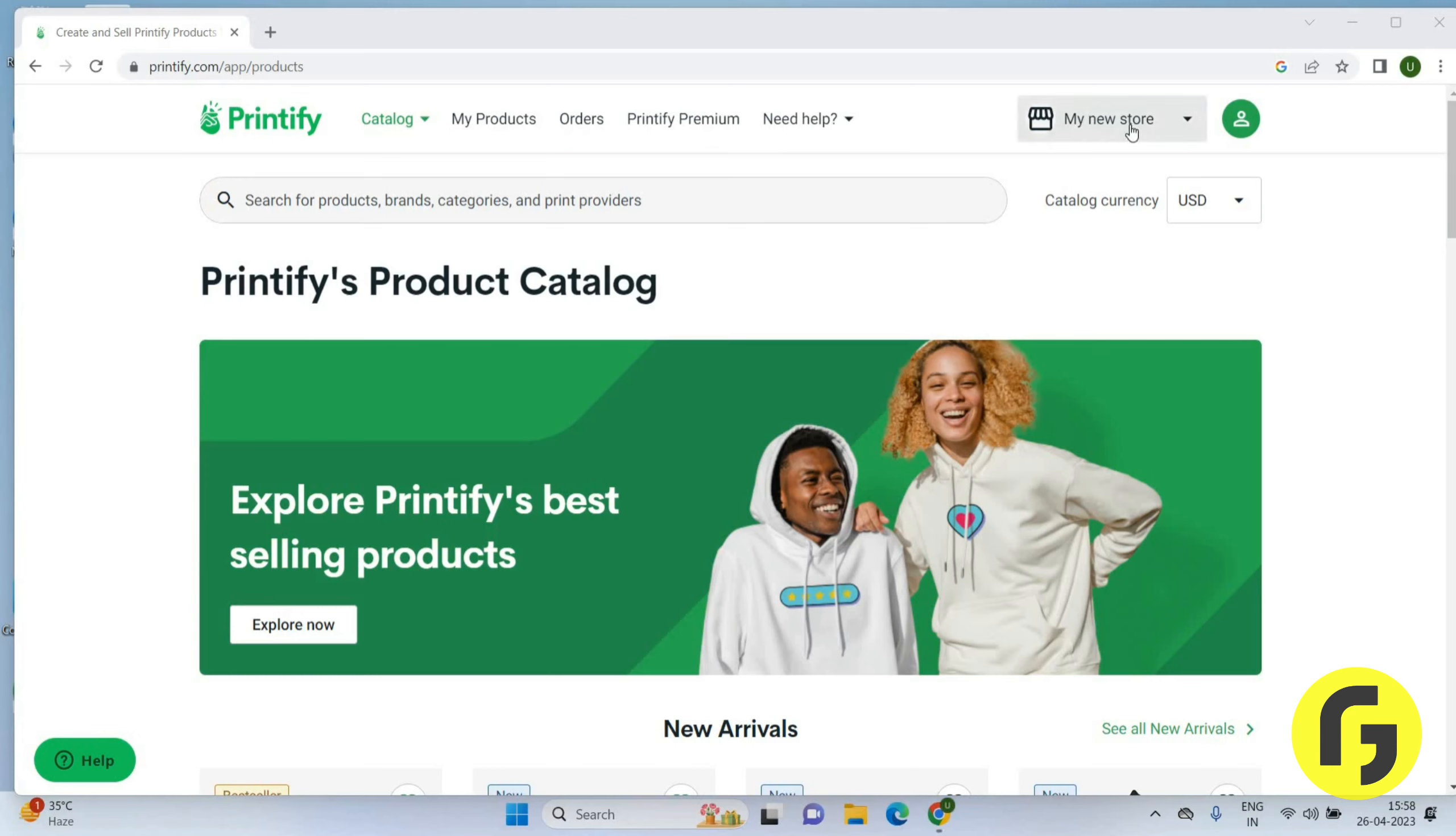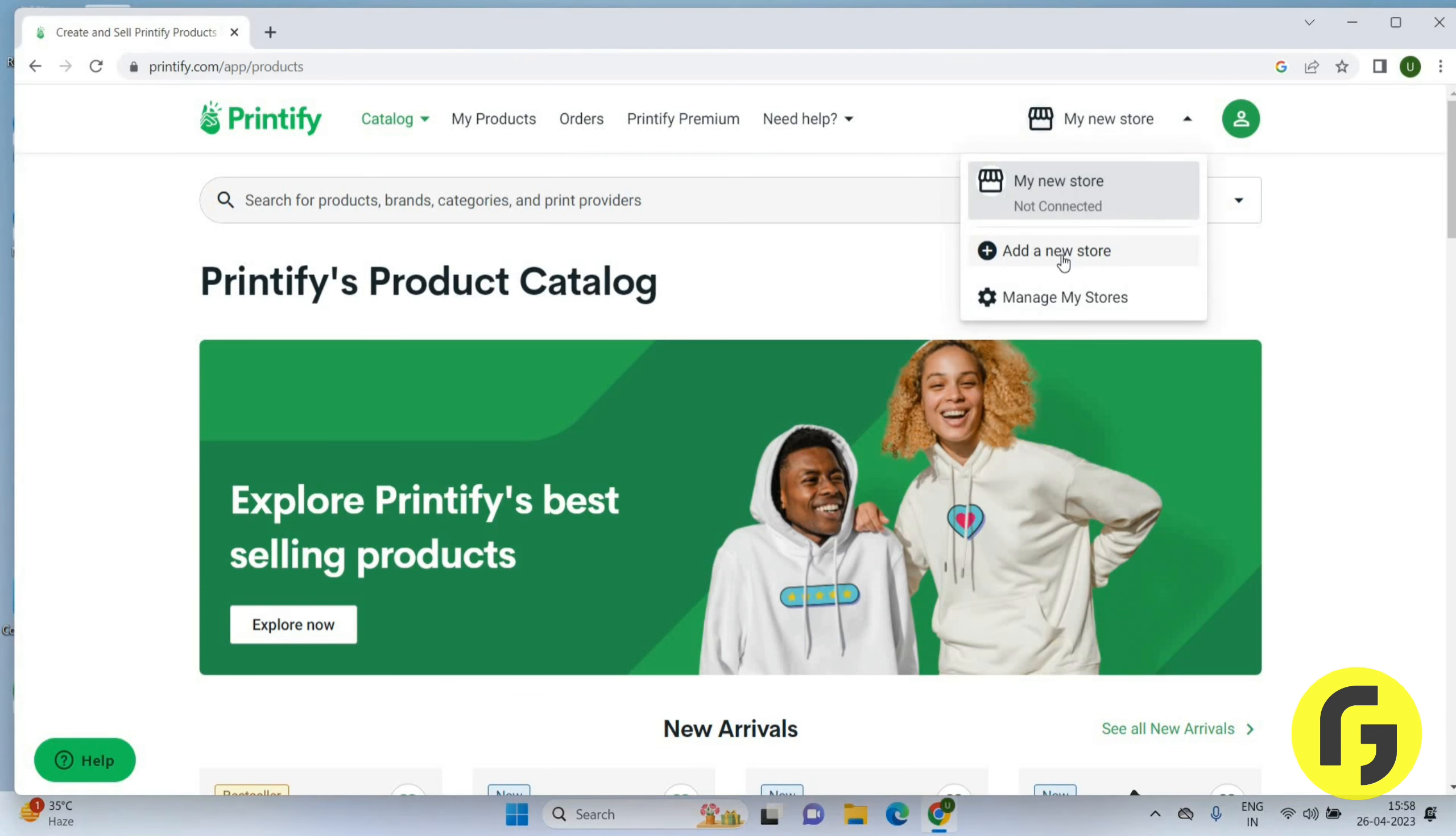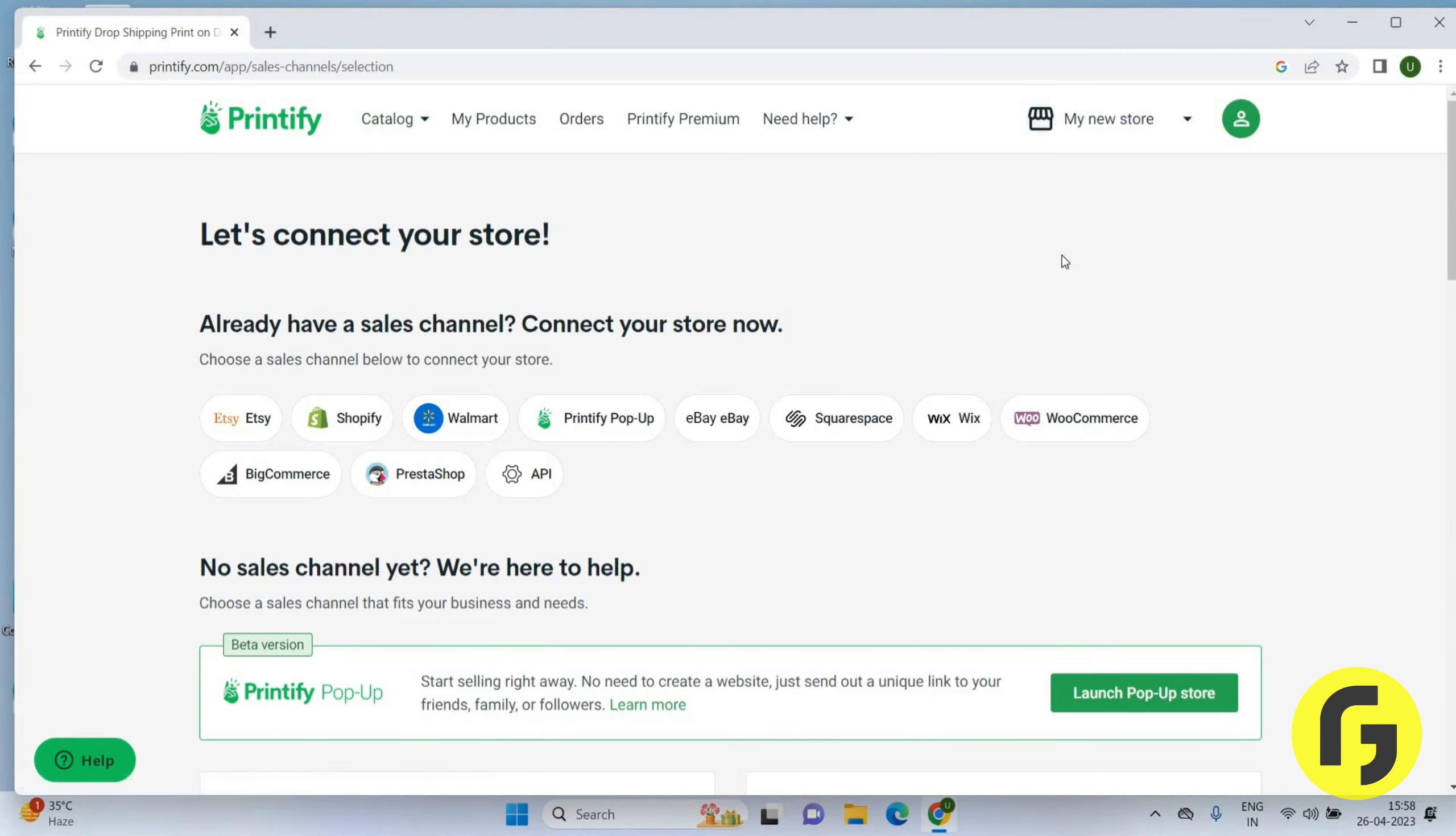You have to click on My New Store option and you can see Add a New Store. Click here. Now you can add a new store. Let's connect to your store. Already have a sales channel? Connect your store now.